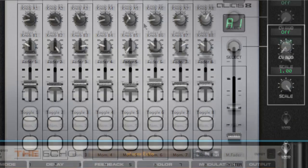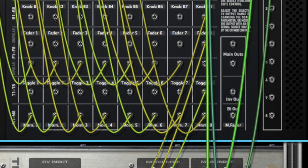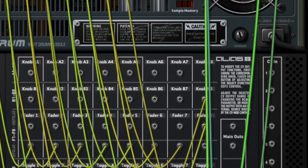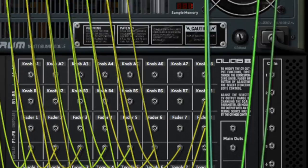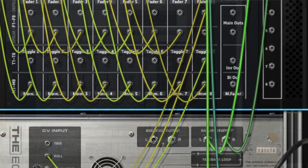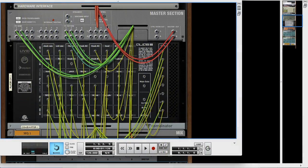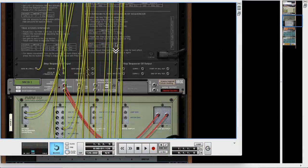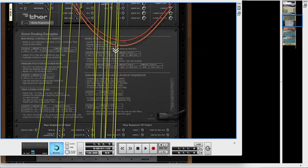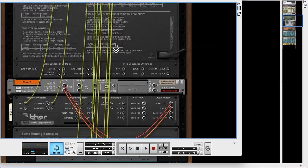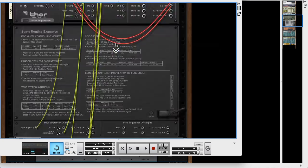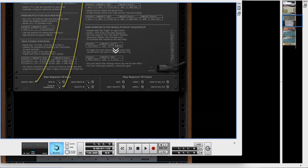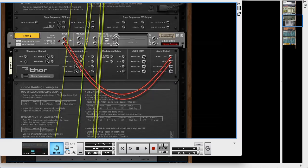Instead of MIDI data, the hardware is converted into CV data, so it's patchable and routable to anything in Reason. This can be used for simple custom links to different instruments so you can create your own mappings.